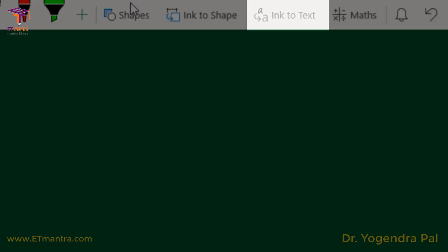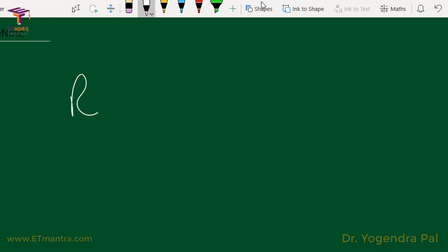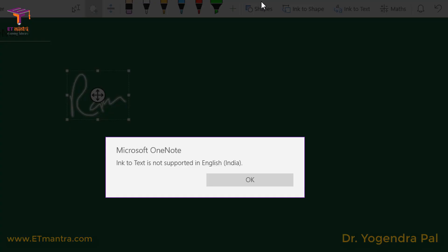There is also an Ink to Text option. If I write something and then select it with lasso select, the Ink to Text option will be available. However, as Microsoft OneNote says, it is not supported for the English (India) language. If I had selected English (US), this feature would have worked.